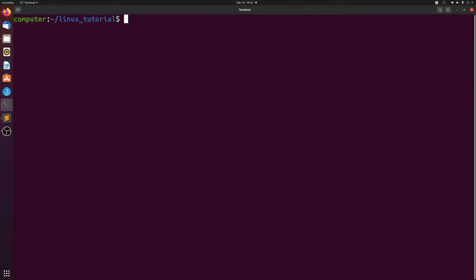I'm going to very briefly go over Linux bash wildcards. We're going to learn about the star and the question mark wildcards.